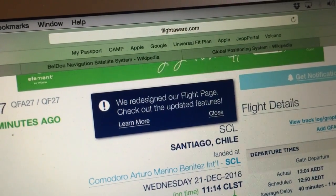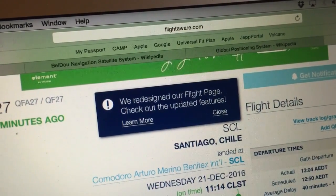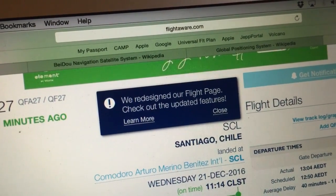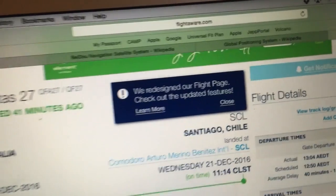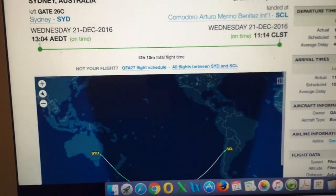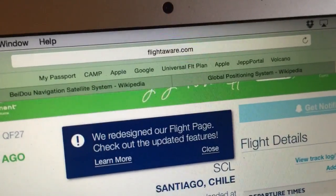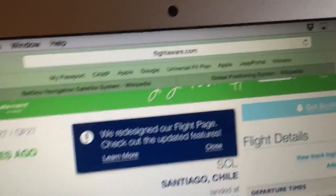One thing I see a lot of on YouTube are people analyzing the flight paths of commercial aircraft using online trackers, and one of the better ones is FlightAware.com.